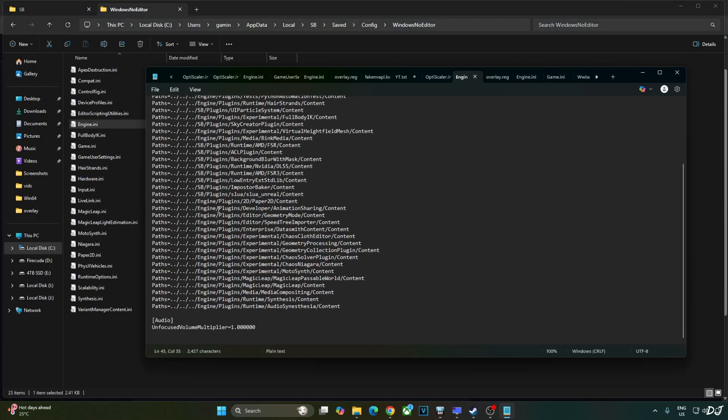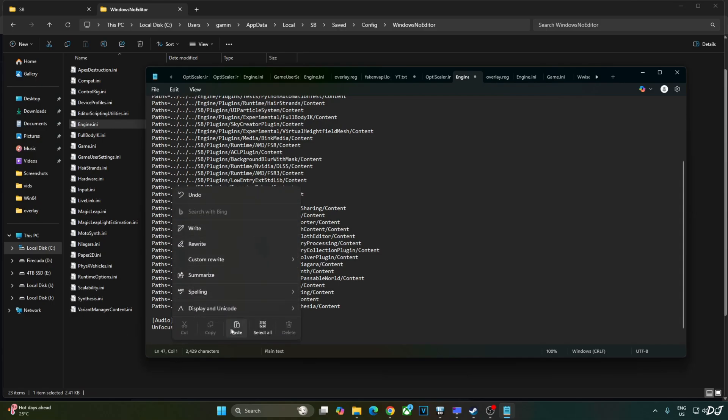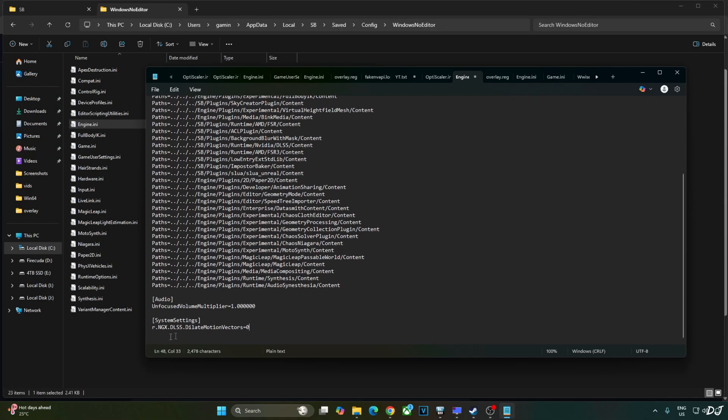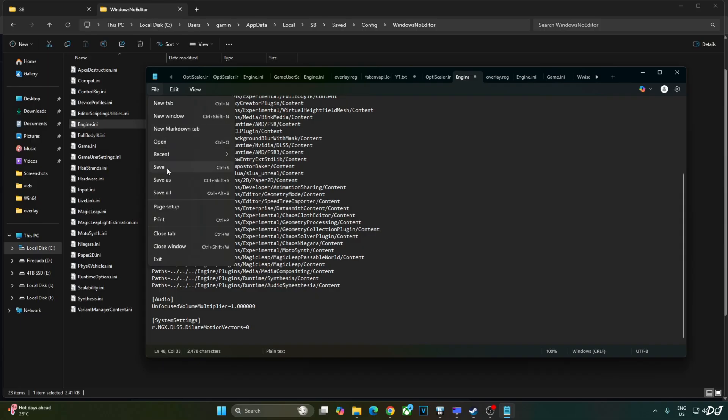Scroll down to the end and add the lines. Paste. Click on File. Save. Close.